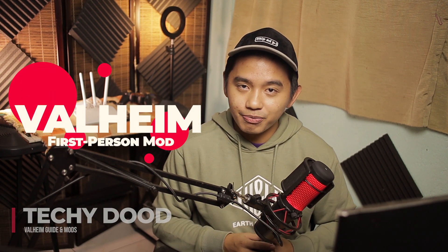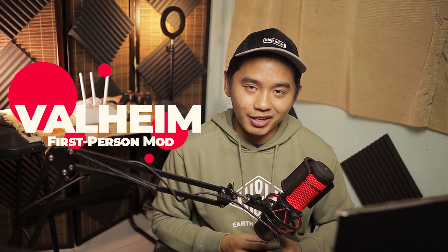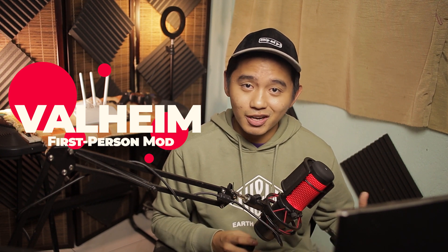Hey, hey! It's your TechieDude here. In this video, I'll be showing you how you can easily set up the first person mod on Valheim. So let's cut the talk and get started.